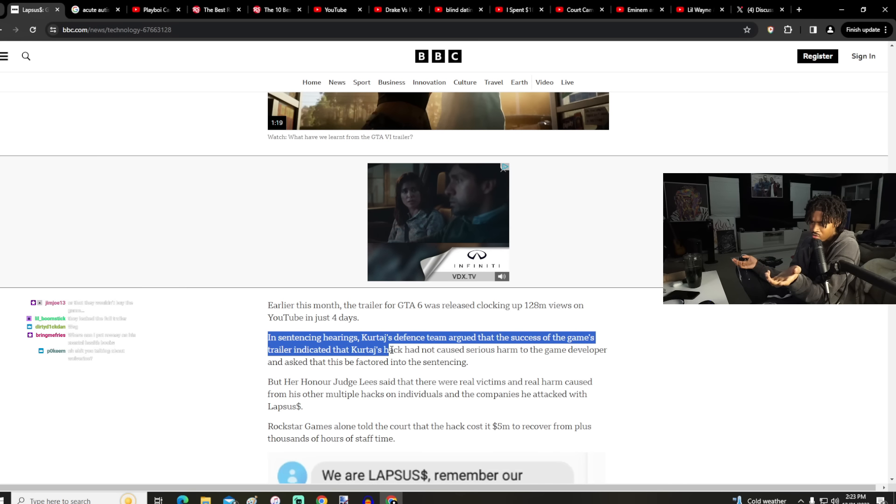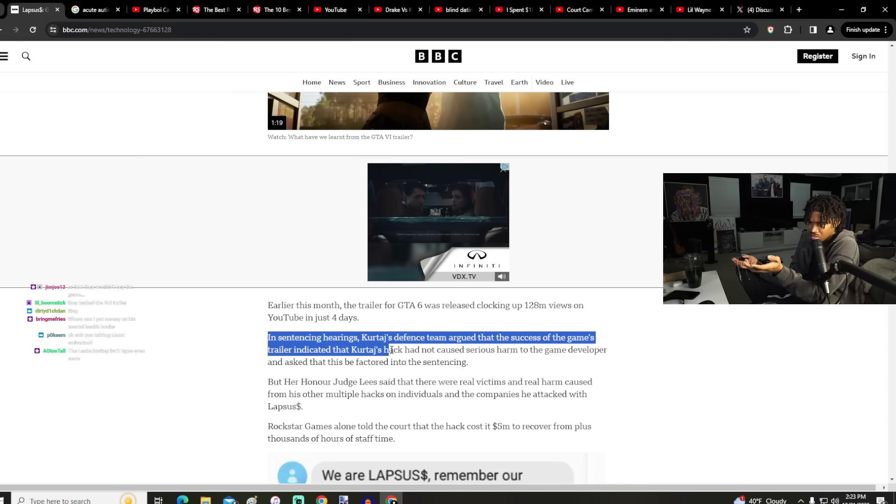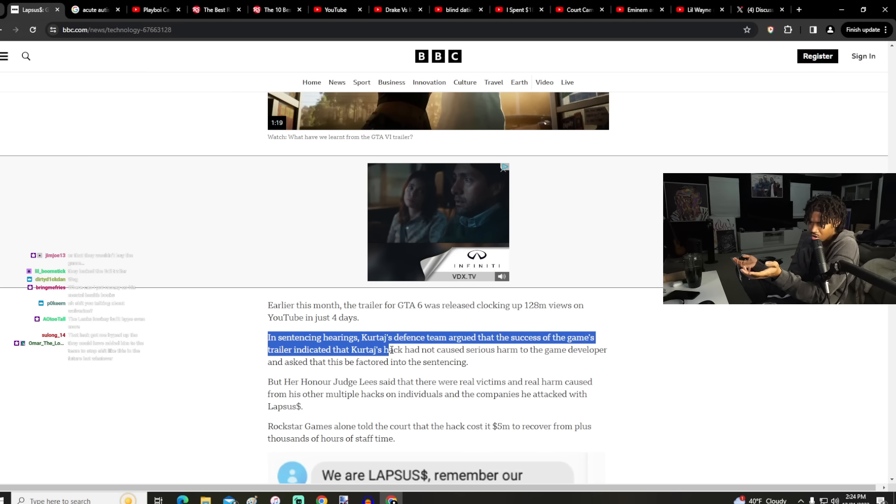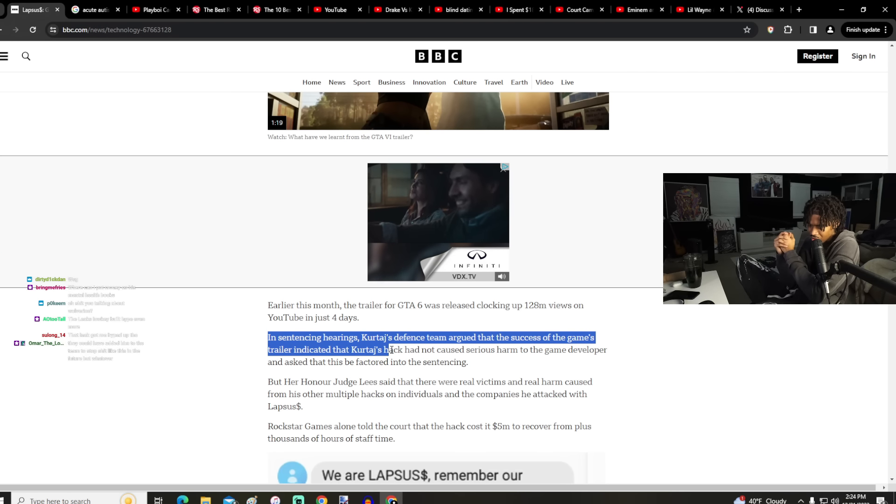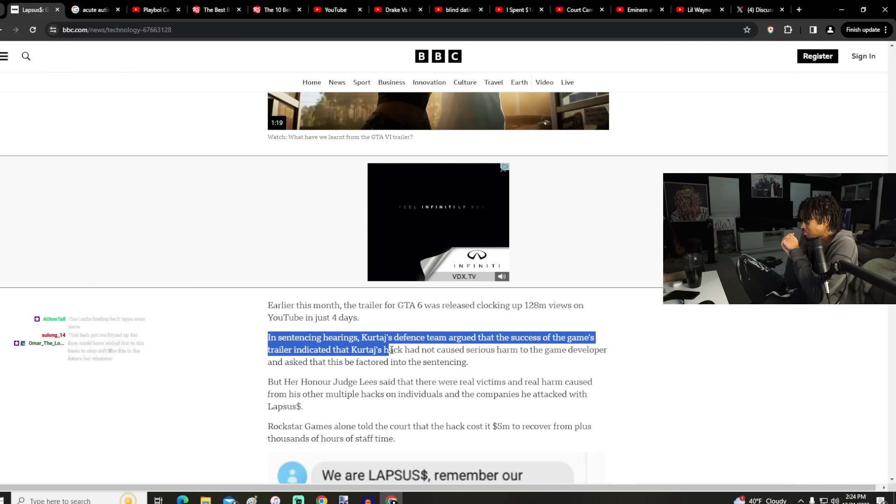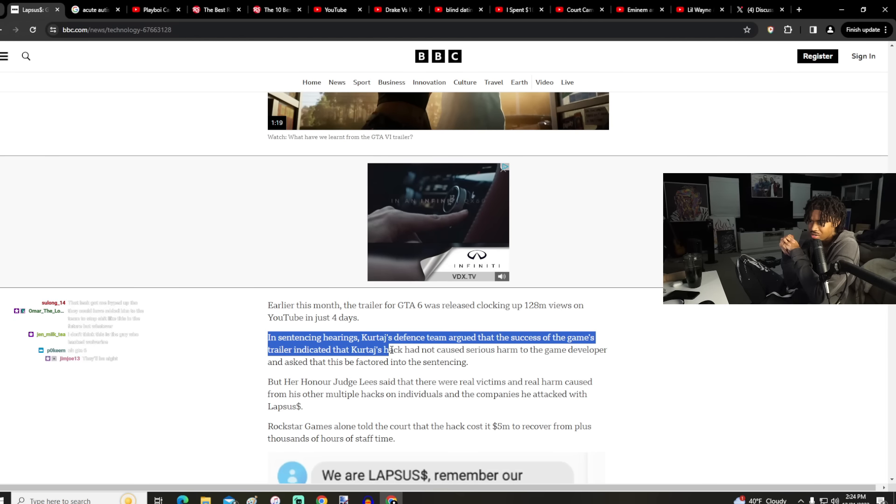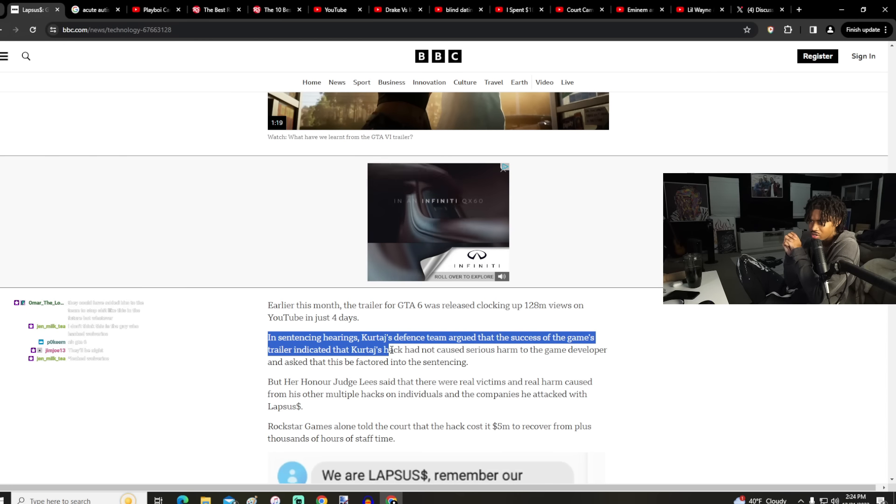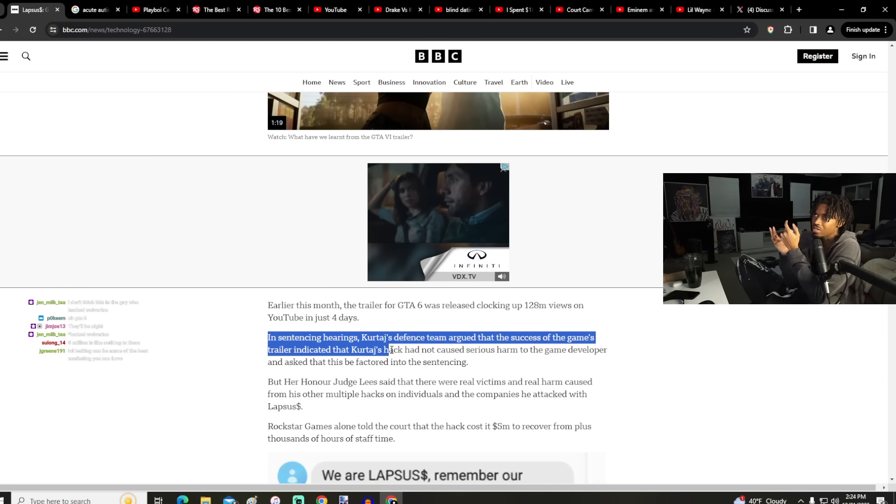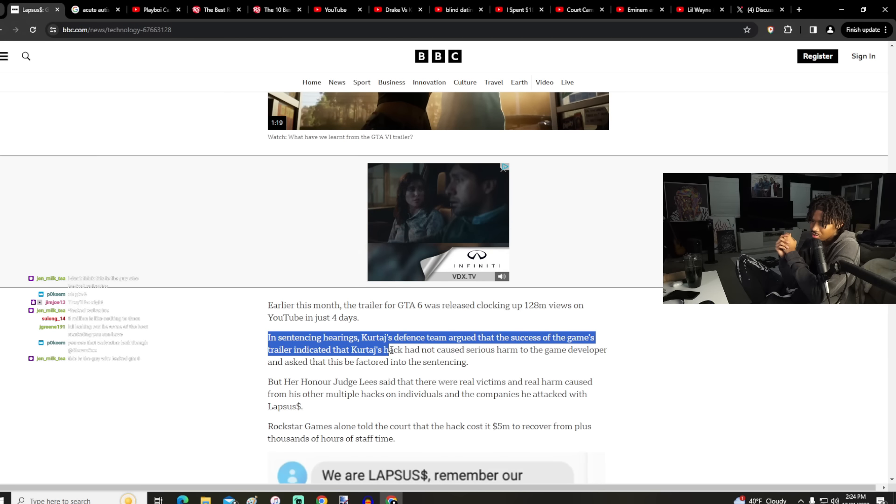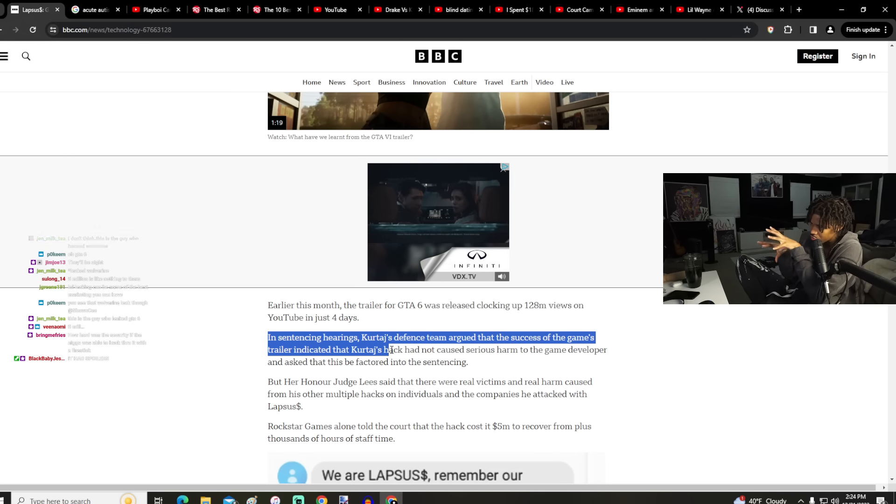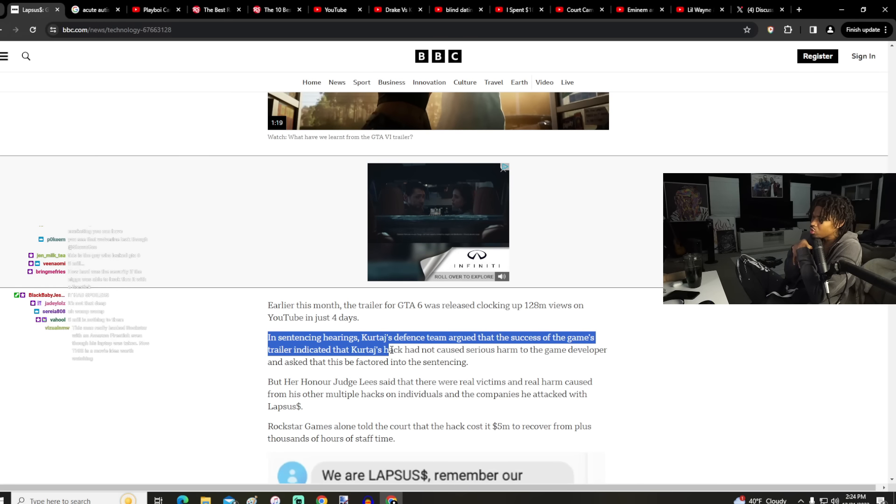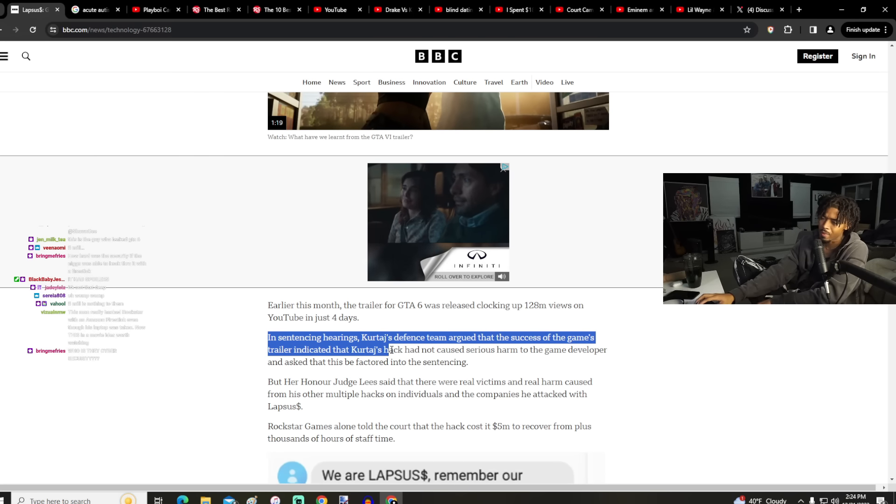Rockstar Games alone told the court that the hack cost it $5 million to recover from, plus thousands of hours of staff time. I feel like they're making shit up, I'm gonna be honest. The leaks would only add more eyes to the trailer. The leaks from what I saw were really good even though they were in early development. I thought the natural haze especially that they had over the environment while you were moving as the main character looked good. We're in good hands, this looks good. I just didn't think it was that big of a deal.